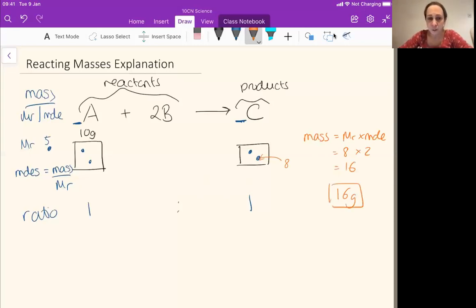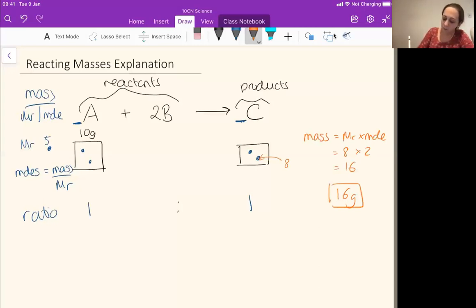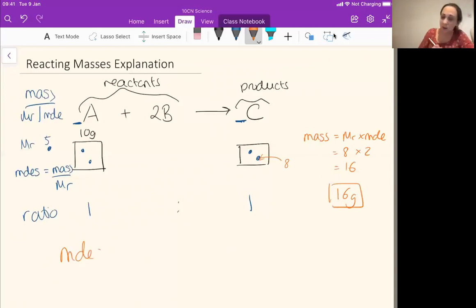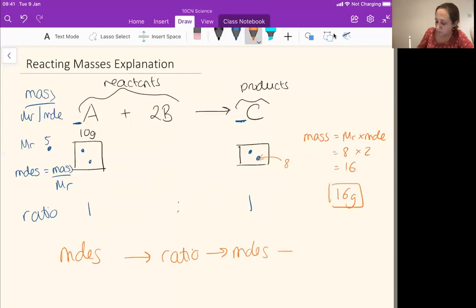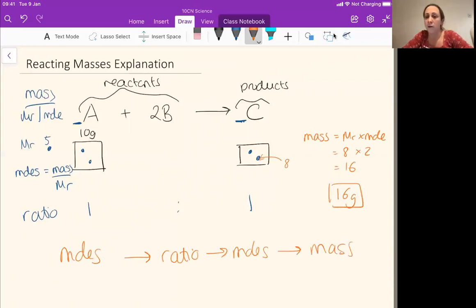So that's our principle. Our principle is we take the thing we know about and we first of all work out the moles. Then we use the moles and our ratio to work out the moles of the other substance. And from the moles of the other substance, we can work out the mass.